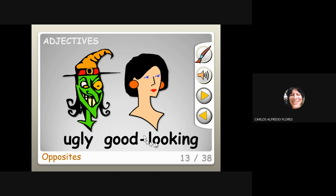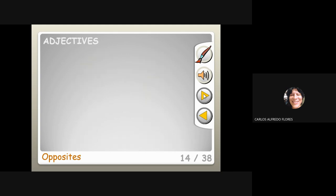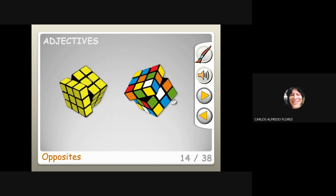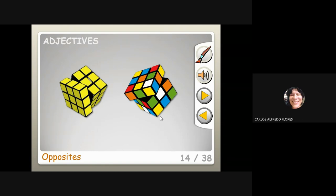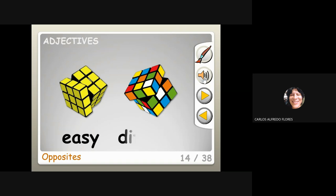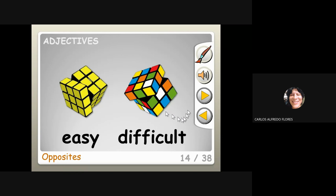You can say good-looking, you can say pretty, and you can say beautiful — there are many words to describe a person who is attractive. What is this? Yellow, colorful. And this one: easy and difficult. This is easy to solve; this is difficult to solve.